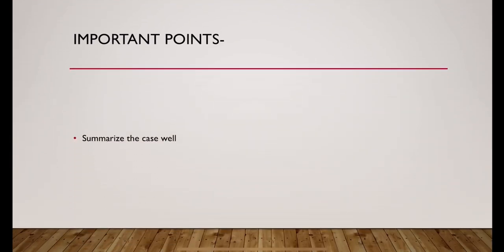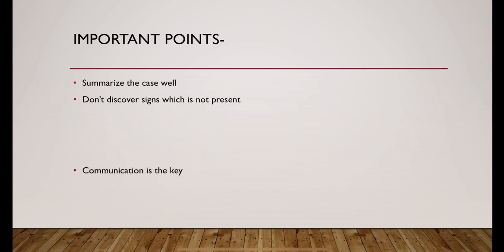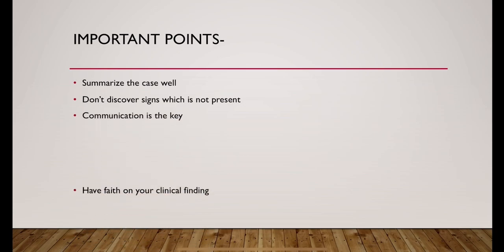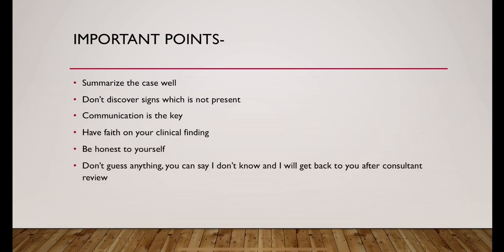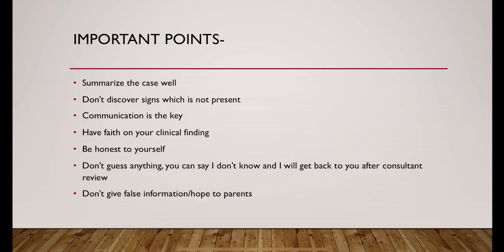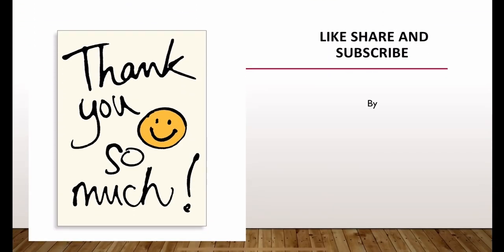Important points. Summarize the case very well once you finish. Don't discover any signs which are not present. Communication is the key. Have faith on your clinical finding. Be honest to yourself and to the examiner. Don't guess anything. You can say you don't know but you will get back to them once you finish consultant review. Don't give false information or hope to the parents. Thank you.